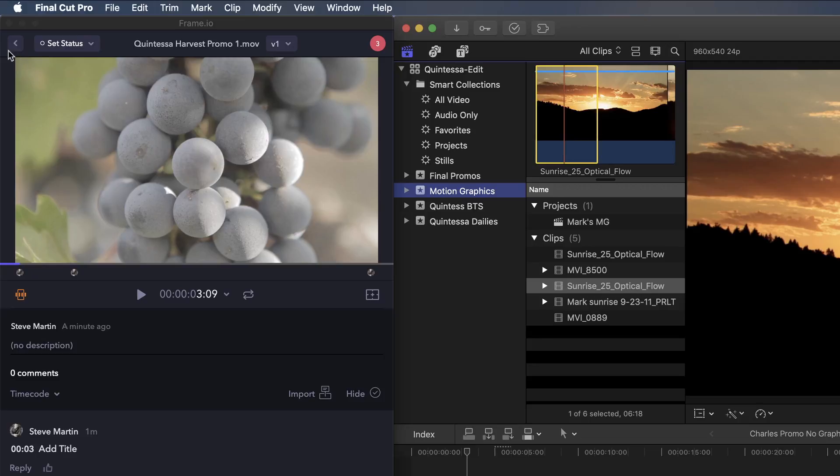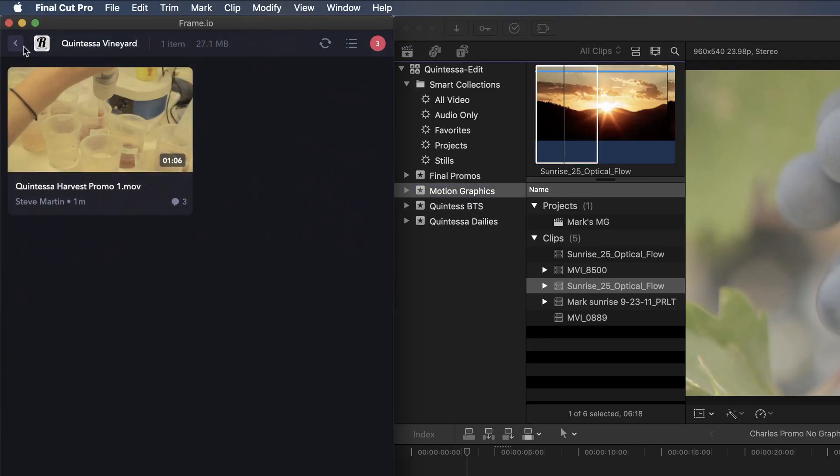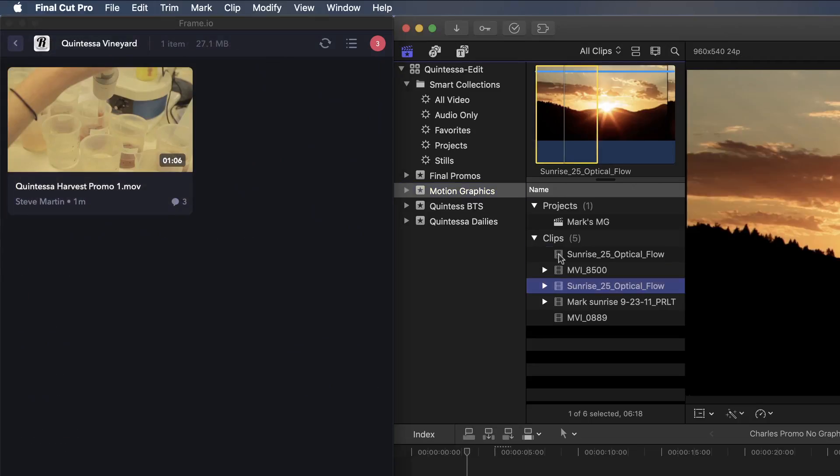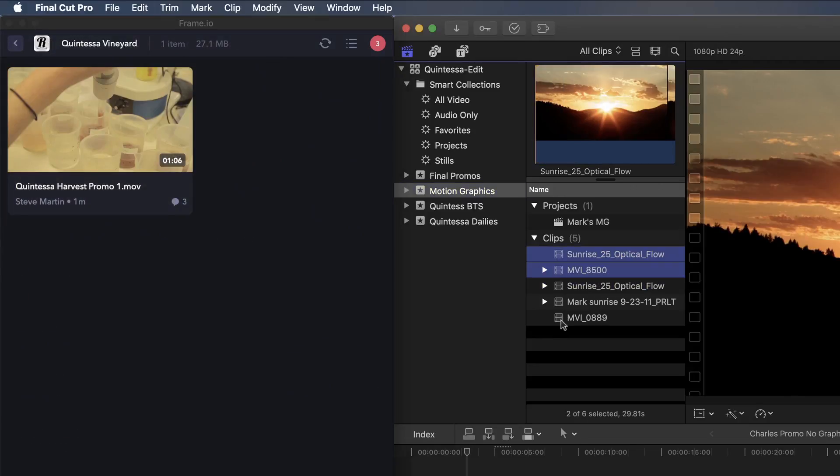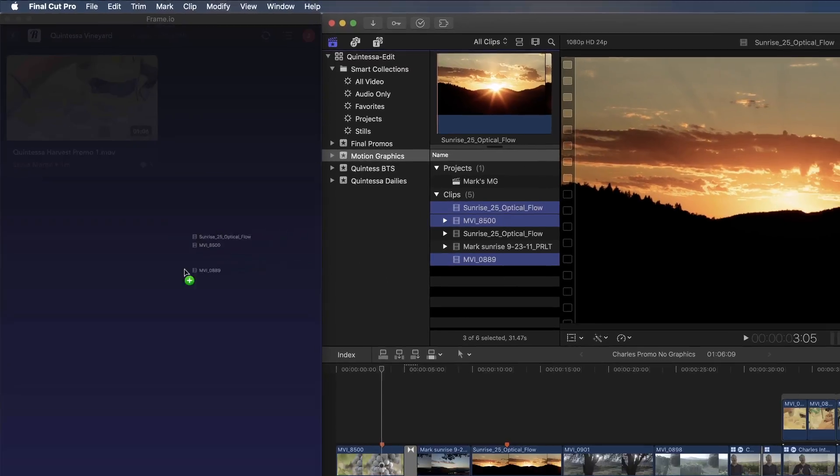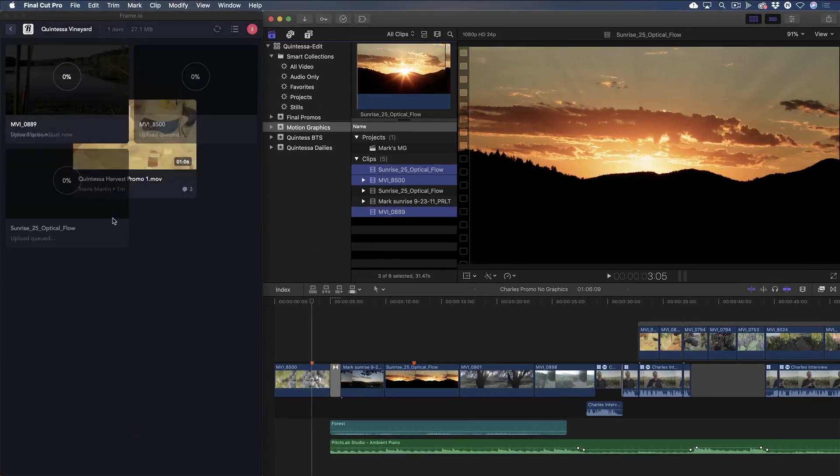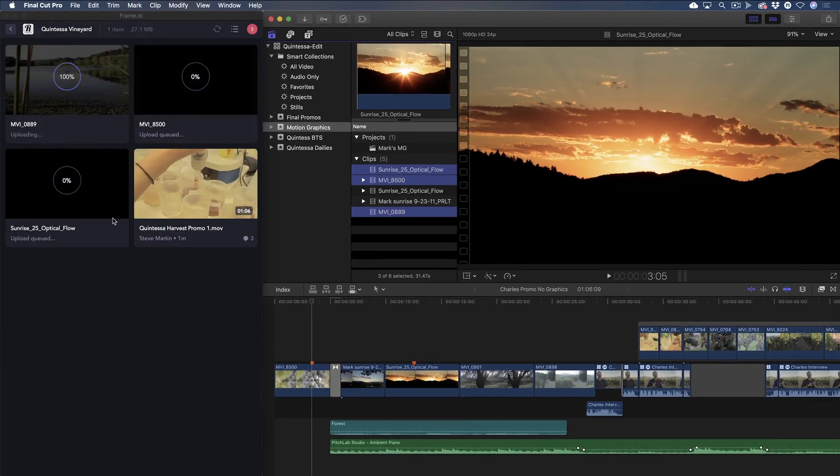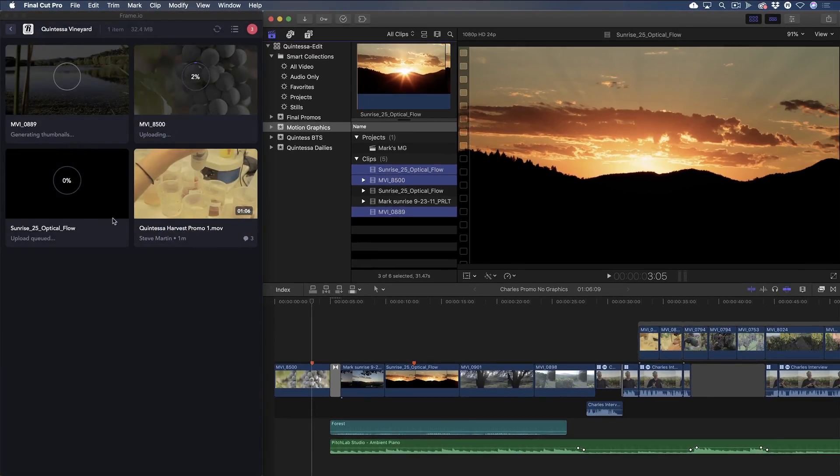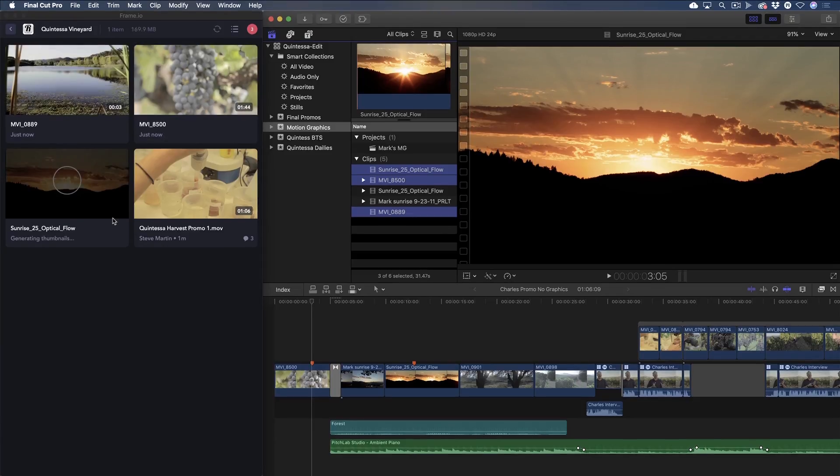I'll go back to the main project, then drag the clips directly into the extension window. They'll be uploaded in their native resolution. But for viewing and commenting purposes, they'll be transcoded to proxies.